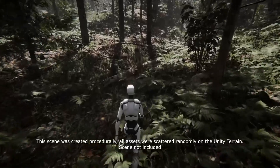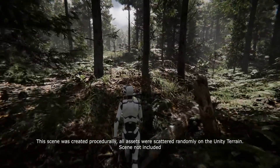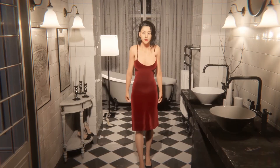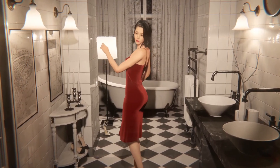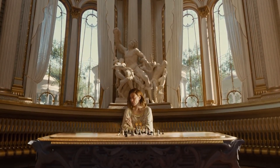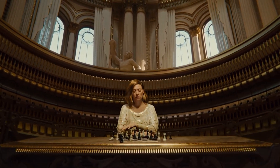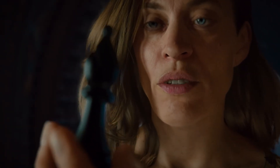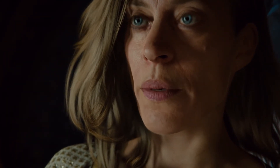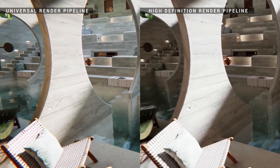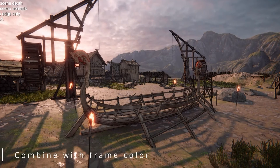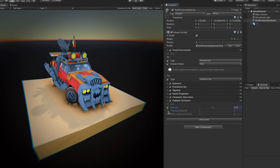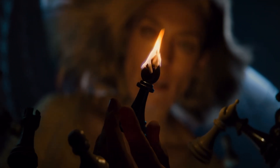On the other hand, there's the High Definition Render Pipeline, aimed at developers who want to achieve the highest possible level of visual fidelity. This pipeline leverages the full power of modern GPUs to create stunning graphics with advanced features like real-time ray tracing, high-quality lighting, and post-processing effects. It's perfect for double-A or triple-A games, high-end simulations, and cinematic experiences requiring ultra-realistic graphics. It supports volumetric lighting, subsurface scattering, and complex shaders. Both pipelines are highly customizable, allowing developers to fine-tune settings to match their project's specific needs, and with Unity 6, developers can choose the pipeline that best fits them.